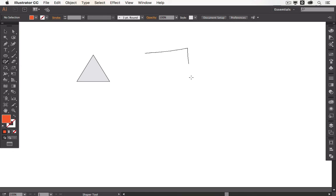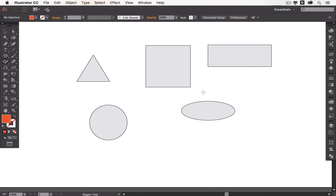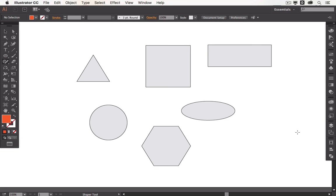Triangles, squares, rectangles, circles and ellipses. Then you can also have hexagons and you can also create lines.